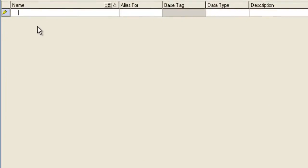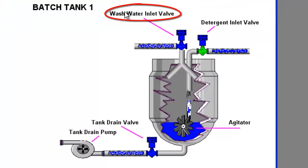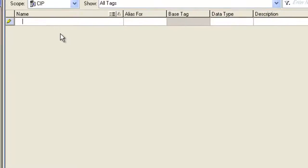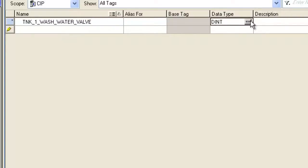The first thing we're going to do is create a wash water inlet valve. This will be an output. Again, I'm going to call it tank 1. That way I can make it portable. I can call another one tank 2 and so forth. I'm going to make it a Boolean.